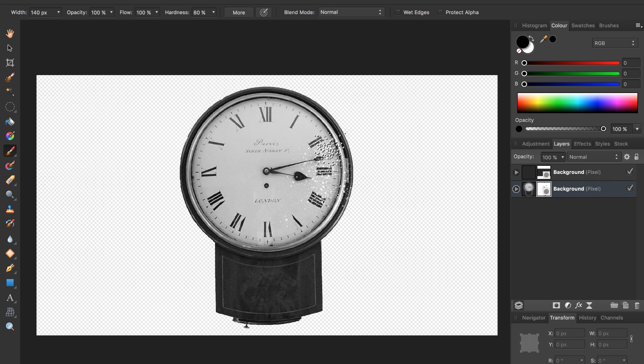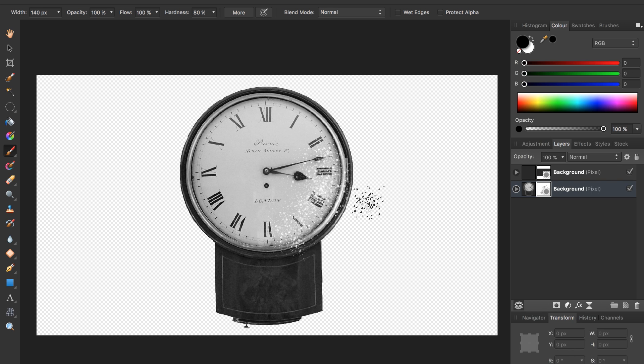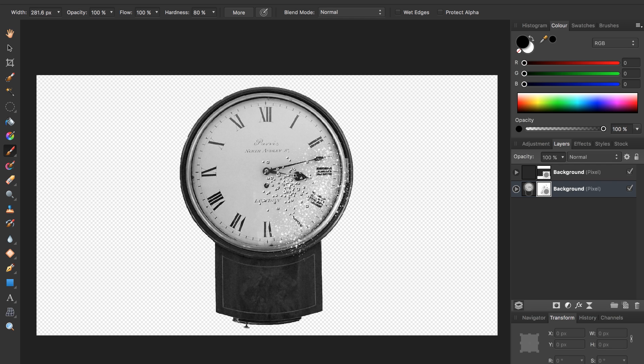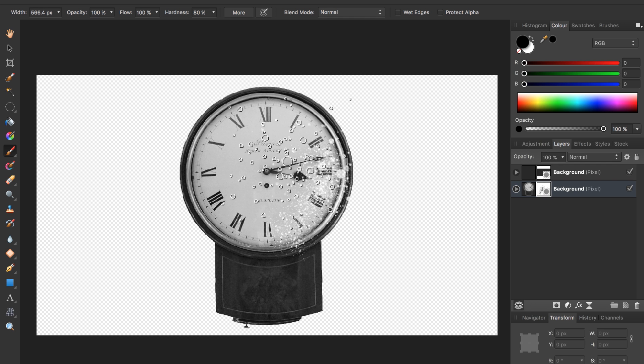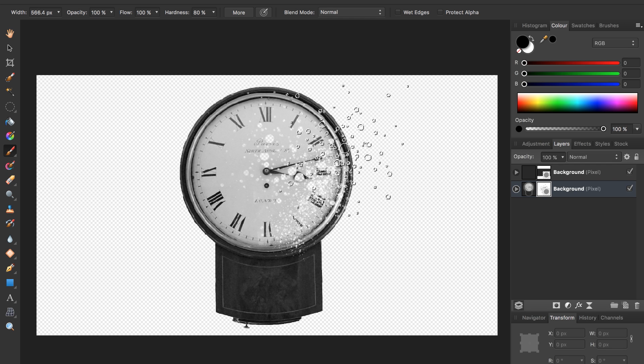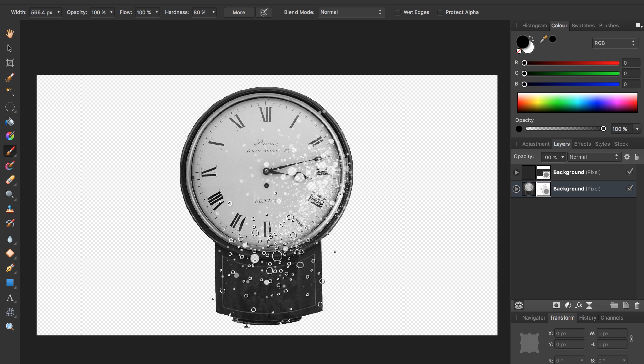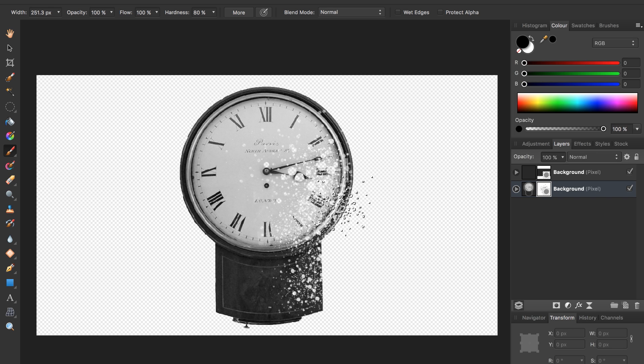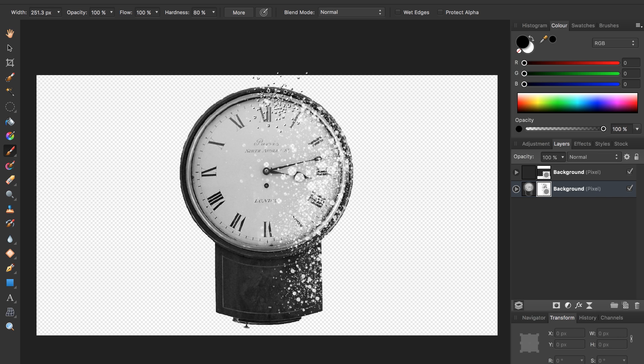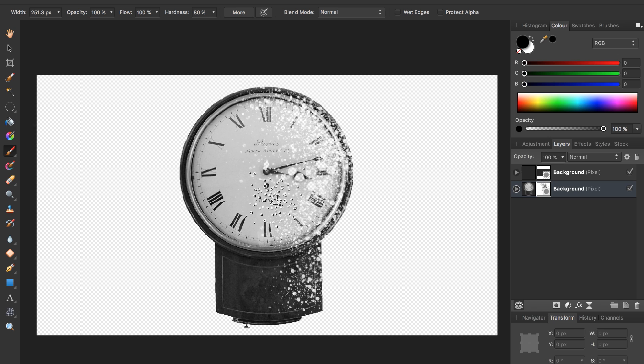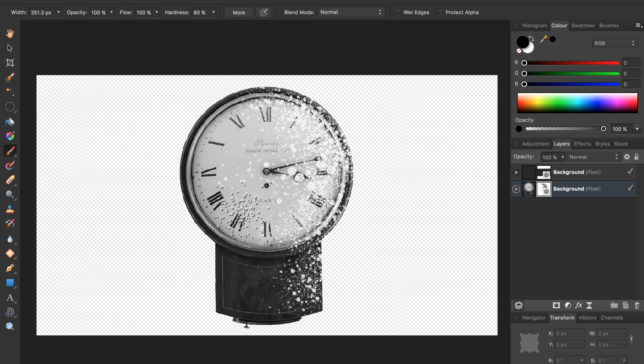I'm going to paint some of my clock away. If I click and drag, it looks like some of my clock has disintegrated. If I make this bigger, it'll give a different effect. Or I can make it really small and drag it along the edge.